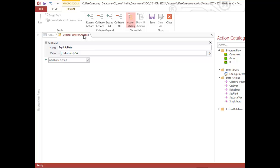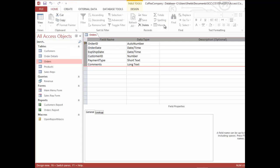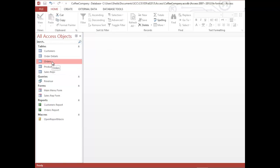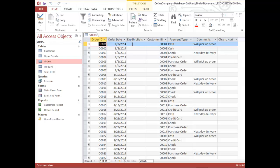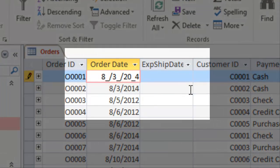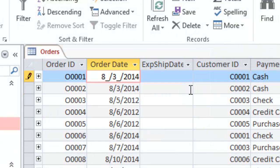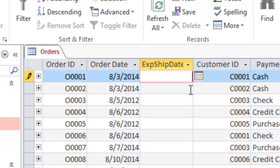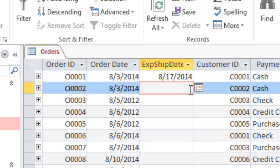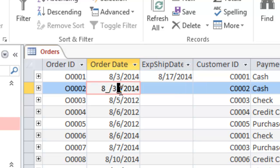I'm happy with that, so I'll save and close the macro. I'll save my table in Design View and close it. To demonstrate this, I'll open the Orders table. Nothing has happened to the ship date yet, but I'll go in and retype an order date of 2014, tab off to the next field, then move down one record. Notice that automatically, without me typing anything, the Expected Ship Date was calculated — the data macro was invoked.